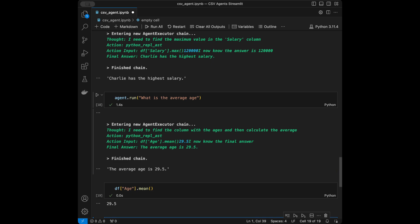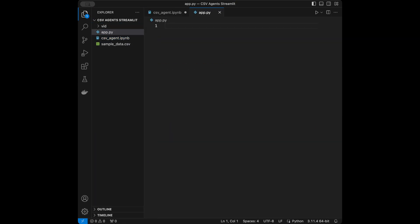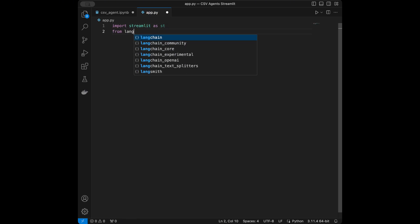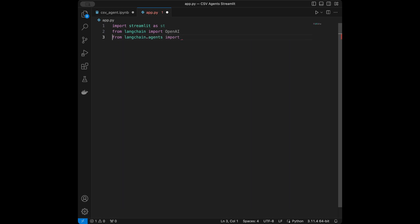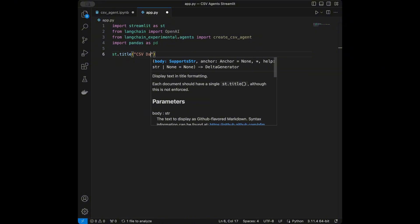Let's create the Streamlit app. I'll create a file called app.py and code the Streamlit app in here. First I'll say import streamlit as st, then from langchain import OpenAI, and from langchain_experimental.agents import create_csv_agent, and import pandas as pd because I'm planning to display the dataframe before getting questions from the user. I'll set the Streamlit title to 'CSV Data Query with LangChain'.